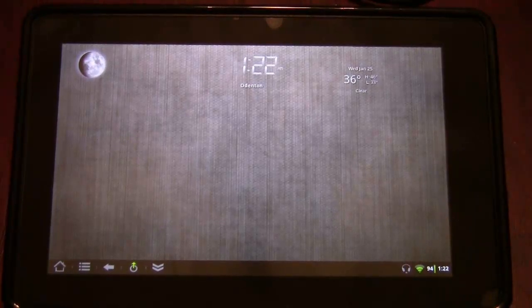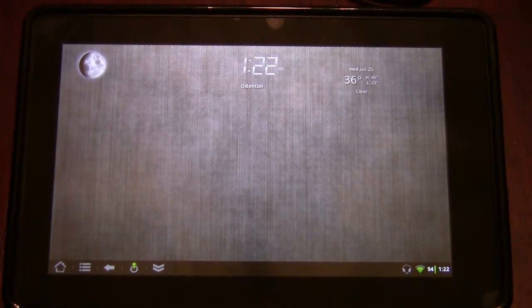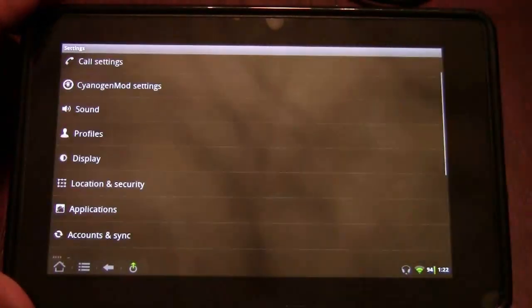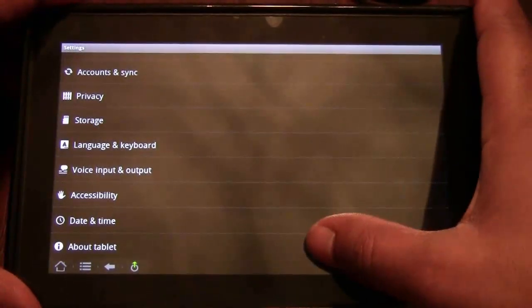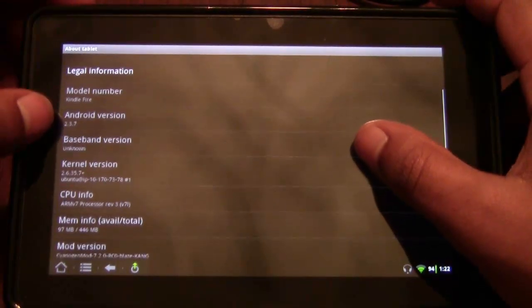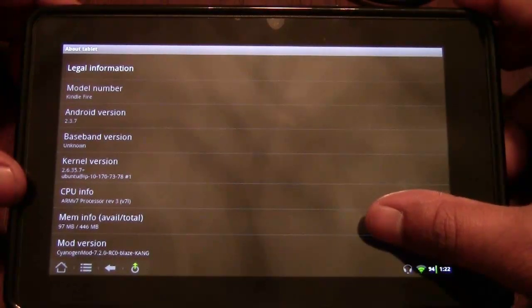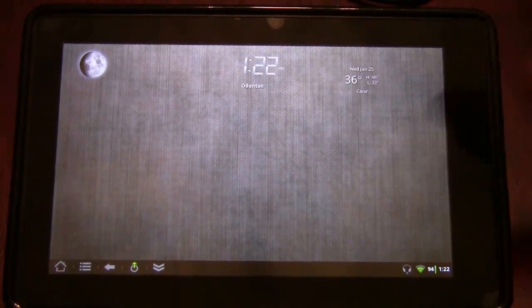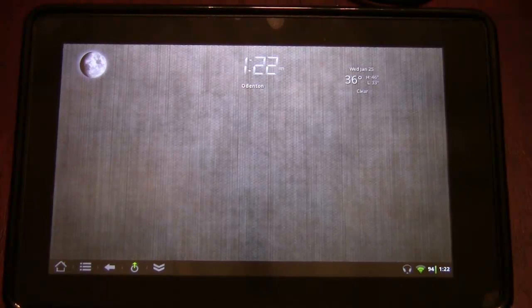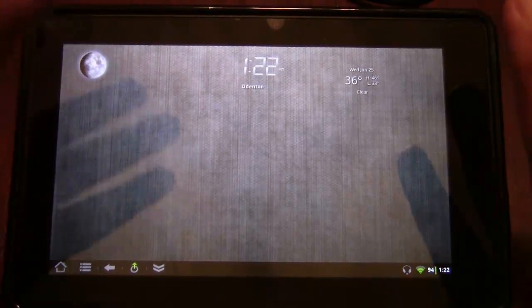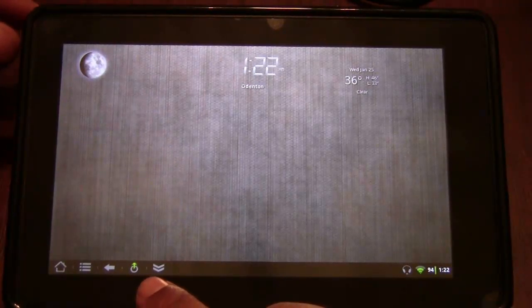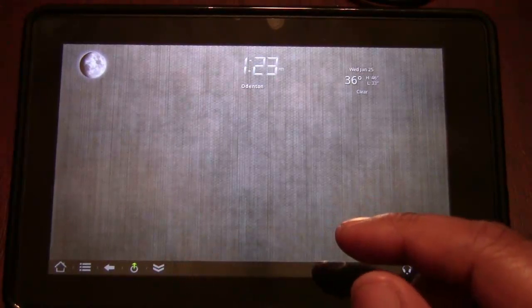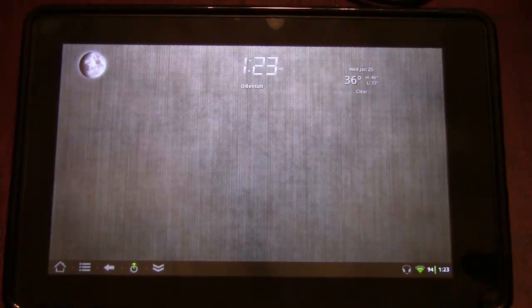So that is Android Gingerbread 2.3.7. Let's go ahead and take a quick look — about tablet — and you can see it's a Kindle Fire running Android 2.3.7 with the 2.6.35.7 kernel. It was a bit wonky when they first ported it, but all the kinks for day-to-day use have been ironed out. There are just two little particulars that don't affect usability: the maximize or full-size screen button is a little wonky and doesn't show up when it should all the time, but give it two or three seconds and it will show up.